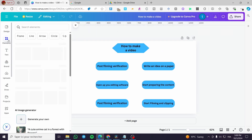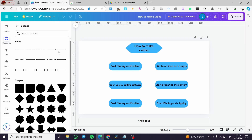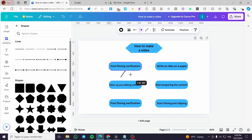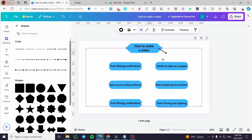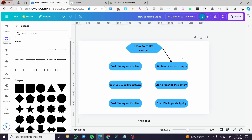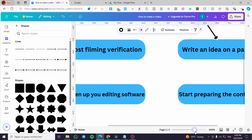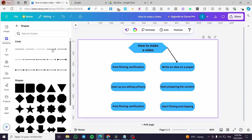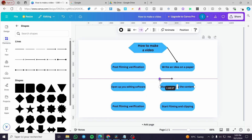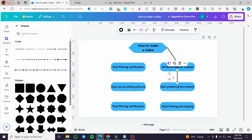Now let's proceed to add the arrows. We're going to select Elements, then Lines, and use different line styles. We'll set the angle to zero and position the first arrow going from the first step to the next. Then we'll head over to the second step — placing an arrow at 90 degrees — and duplicate it for the next connection as well.